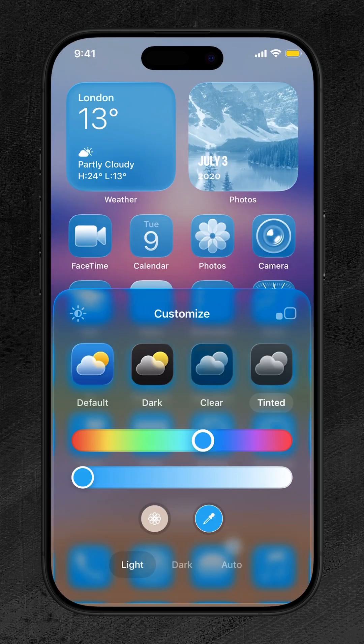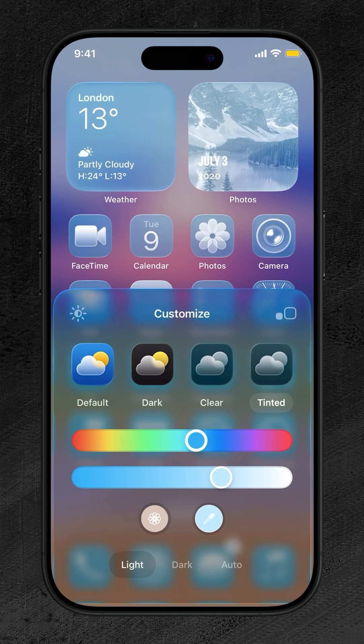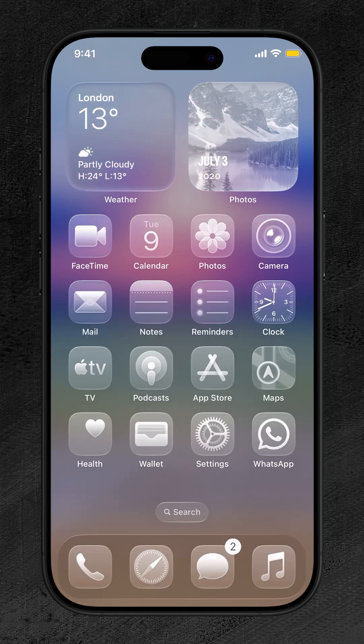The new iOS 26 just gave your iPhone a fresh new superpower: complete home screen customization with style, color, and control. Whether you want a clear, minimal look or bold, vivid icons, your iPhone can now match your personality. Here's how to customize it.